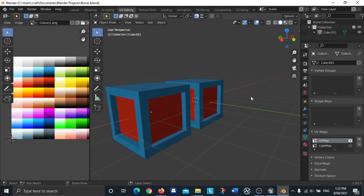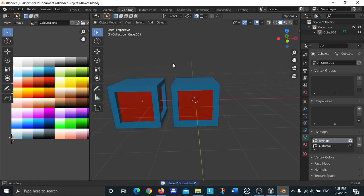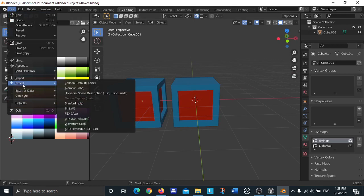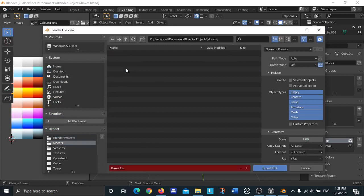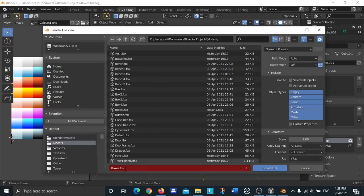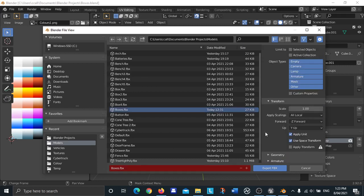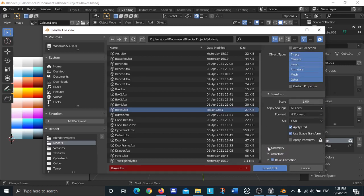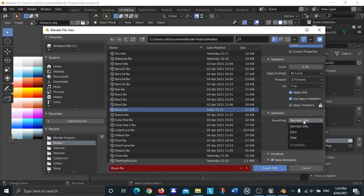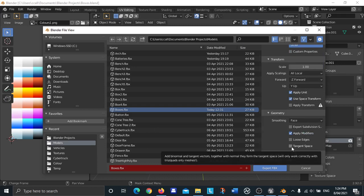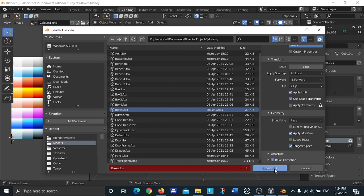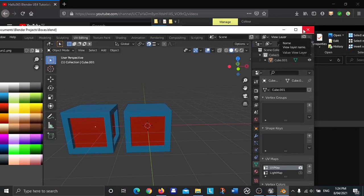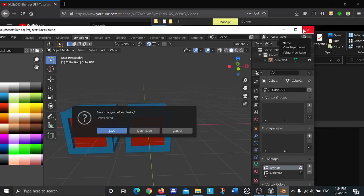Control S to save. Now all you need to do is go up to file, export, and then to FBX. Save it as boxes.FBX and go to this menu here, scroll down and then click on geometry, open the geometry menu, and where it says smoothing, change that to face, and also check the box where it says tangent space. Click on export FBX.